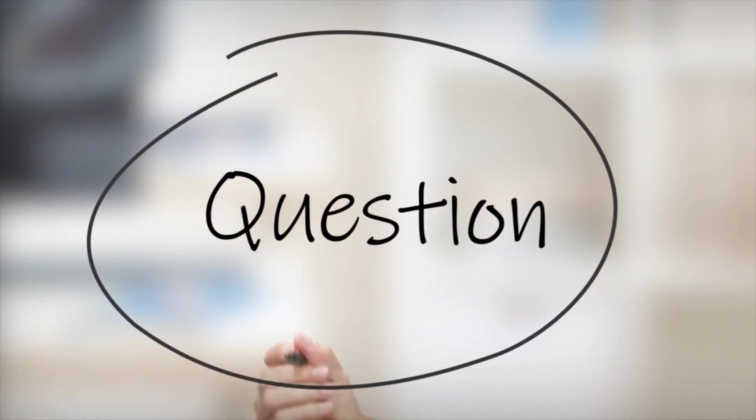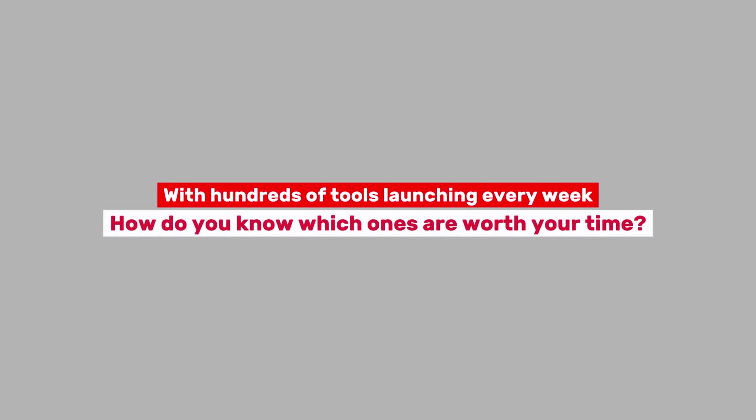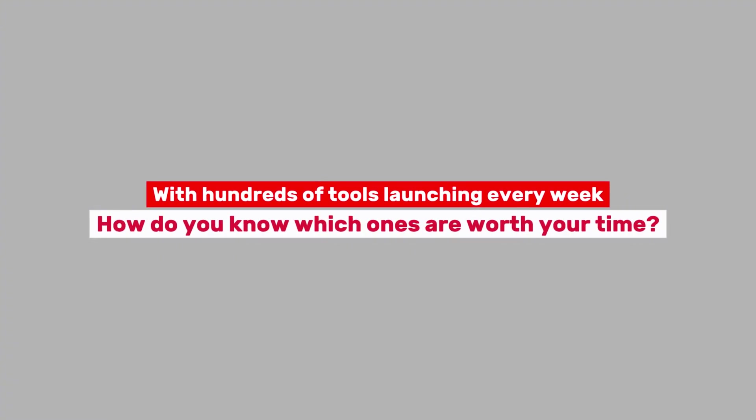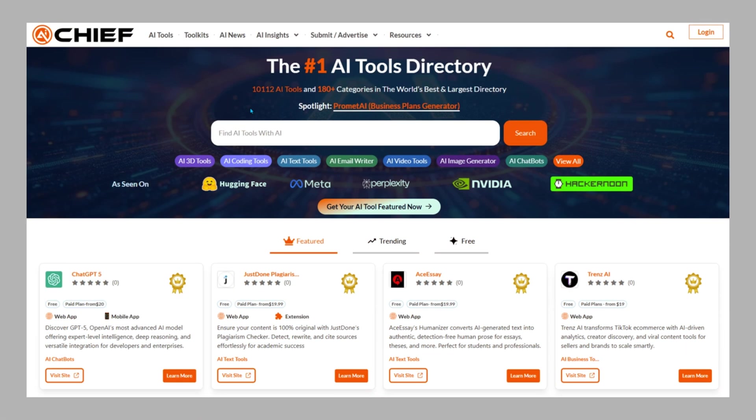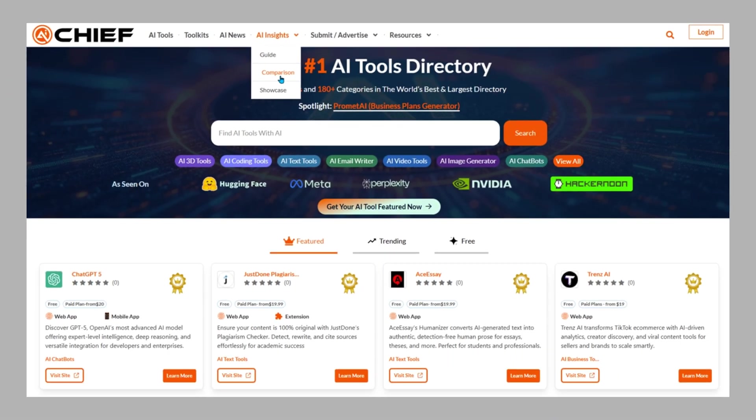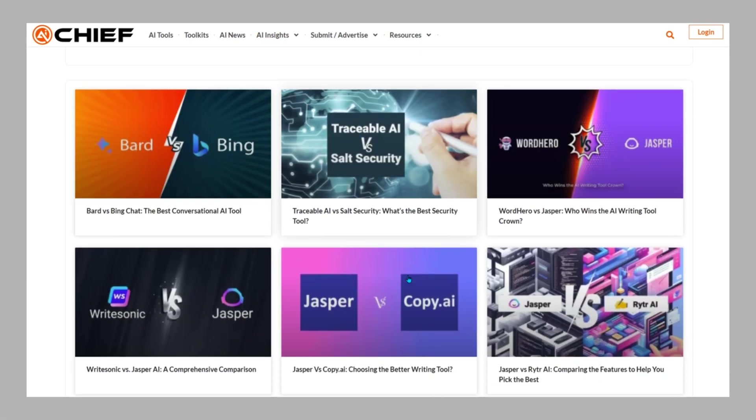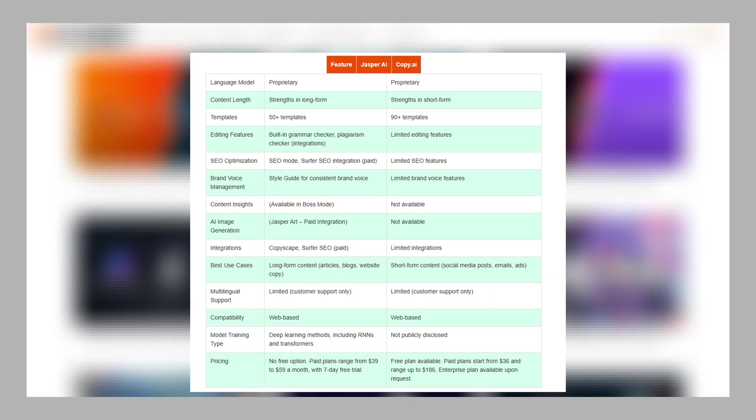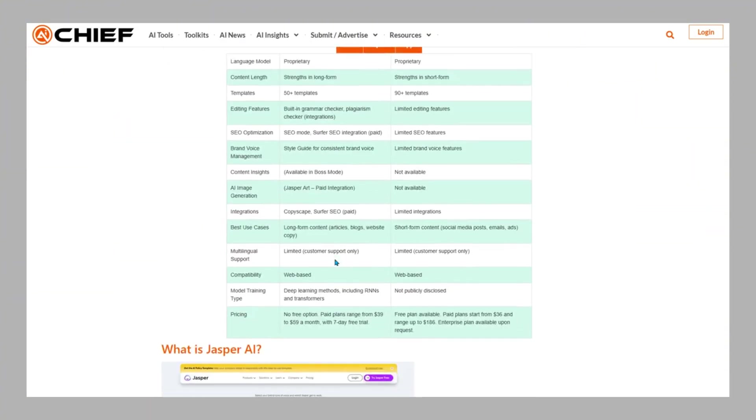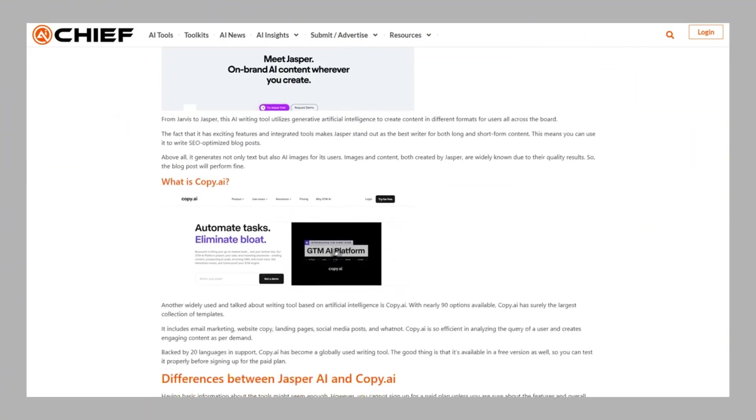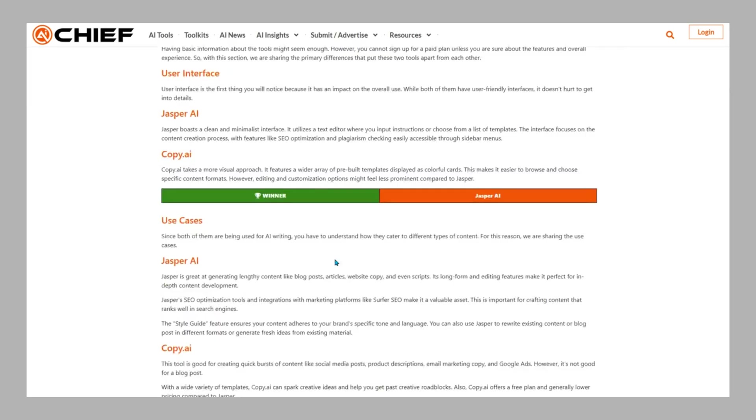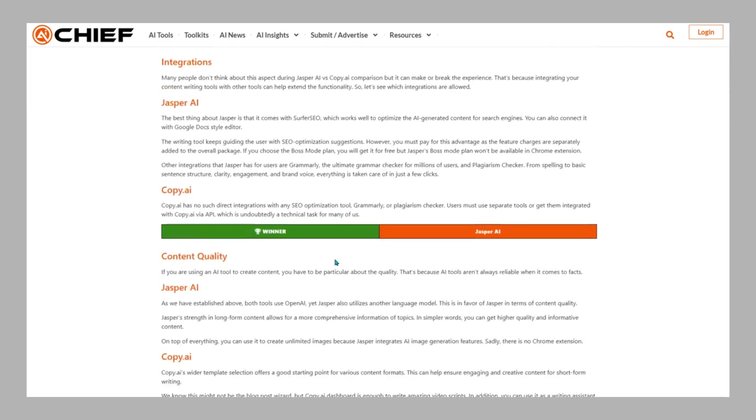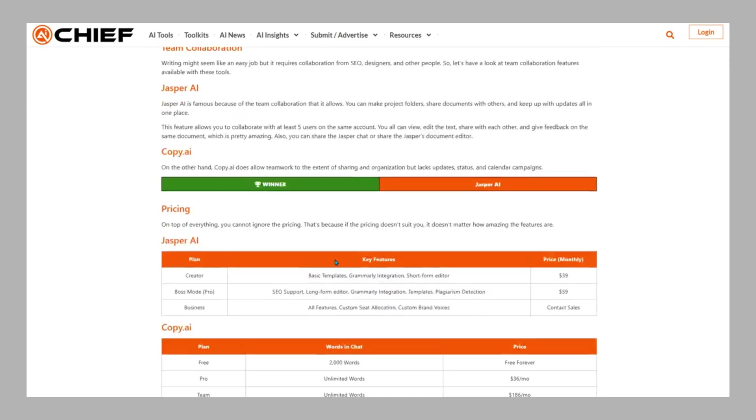Now here's the big question. With hundreds of tools launching every week, how do you know which ones are worth your time? This is where AI Chief's comparison section comes in. You can compare tools side-by-side based on features, pricing, ratings, and even the tech powering them. Think of it as your personal AI buyer's guide. Fast, clear, and super helpful.